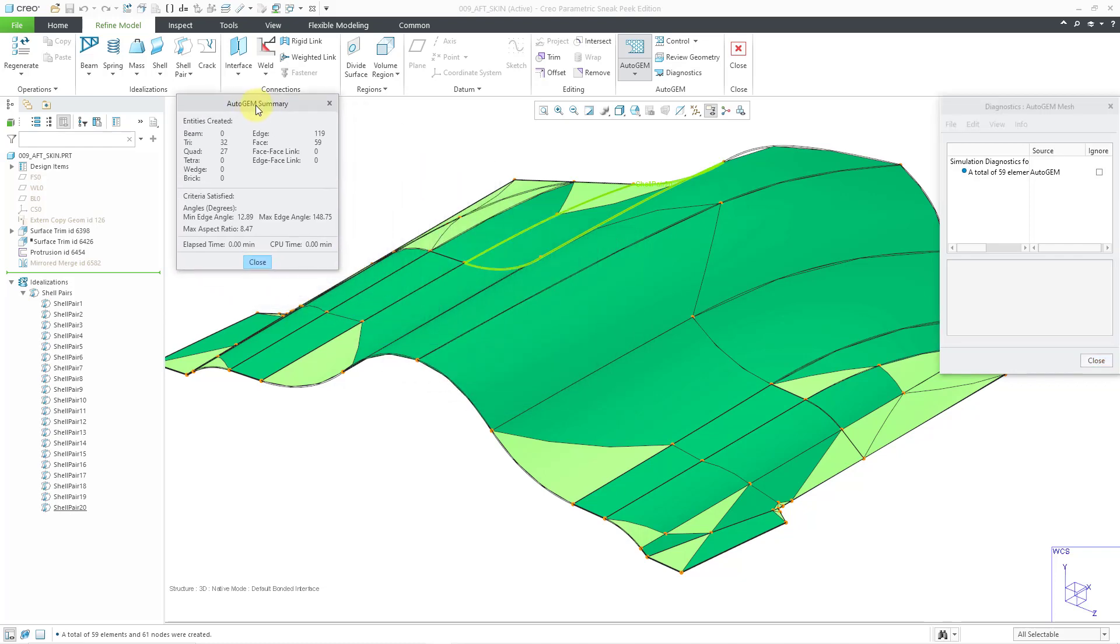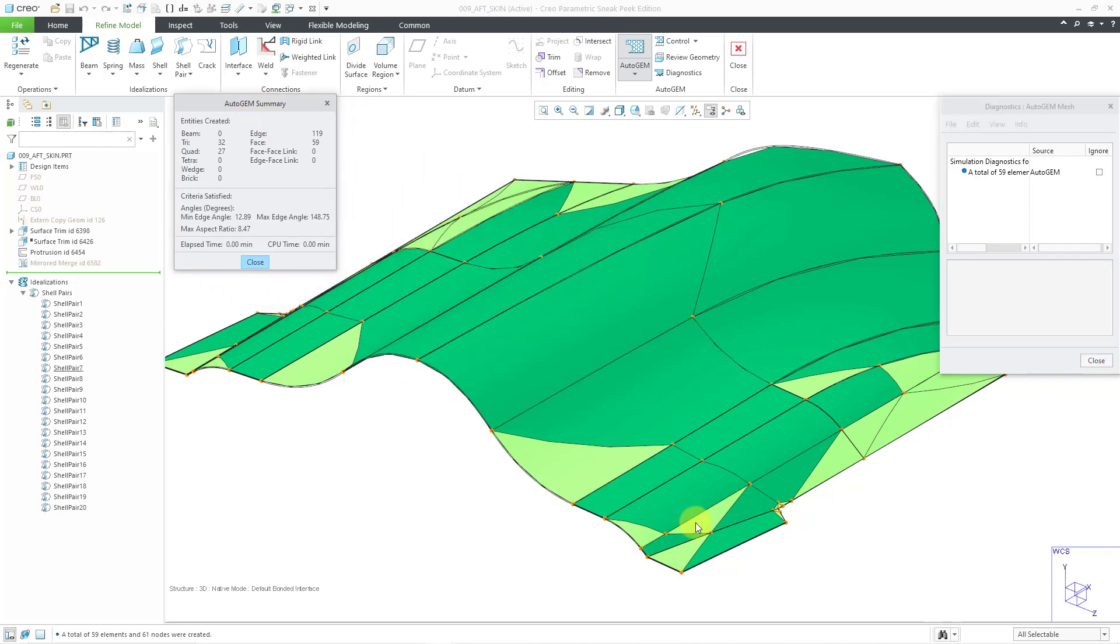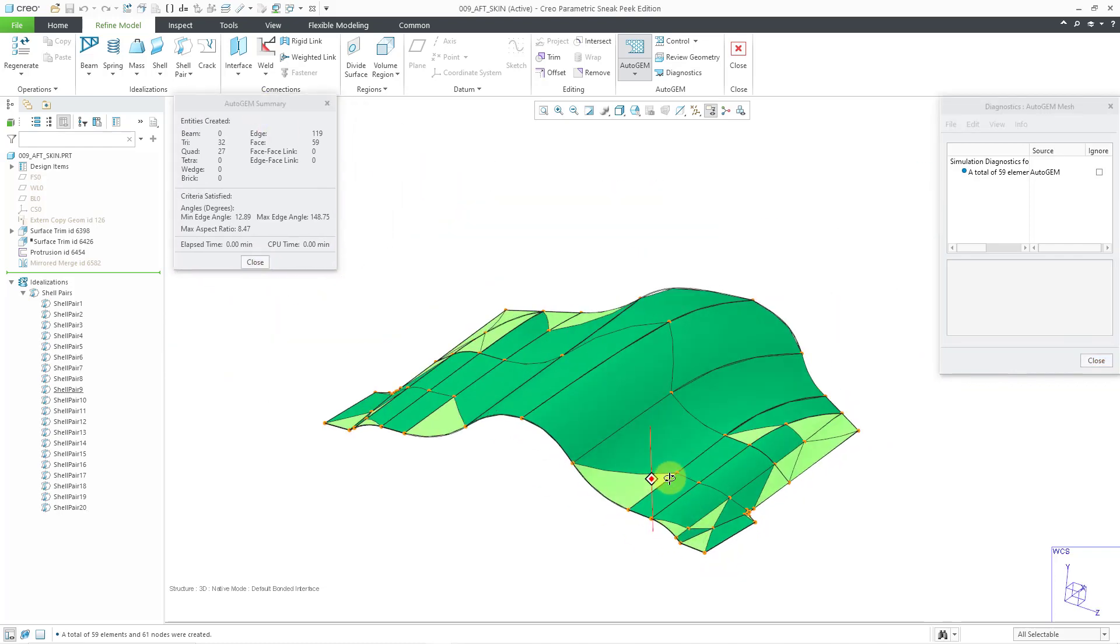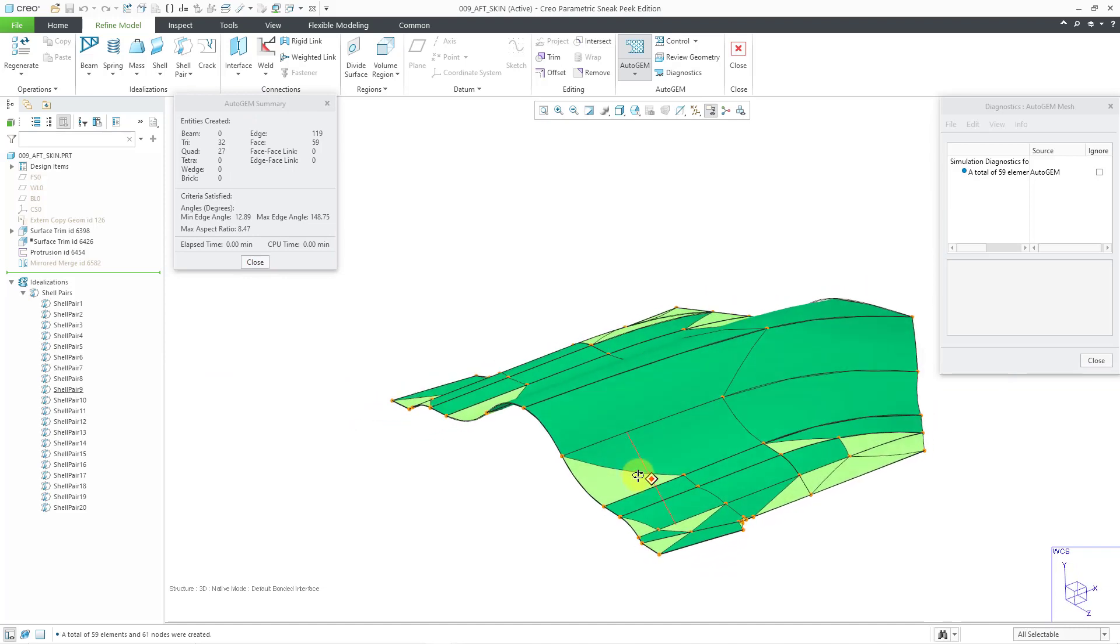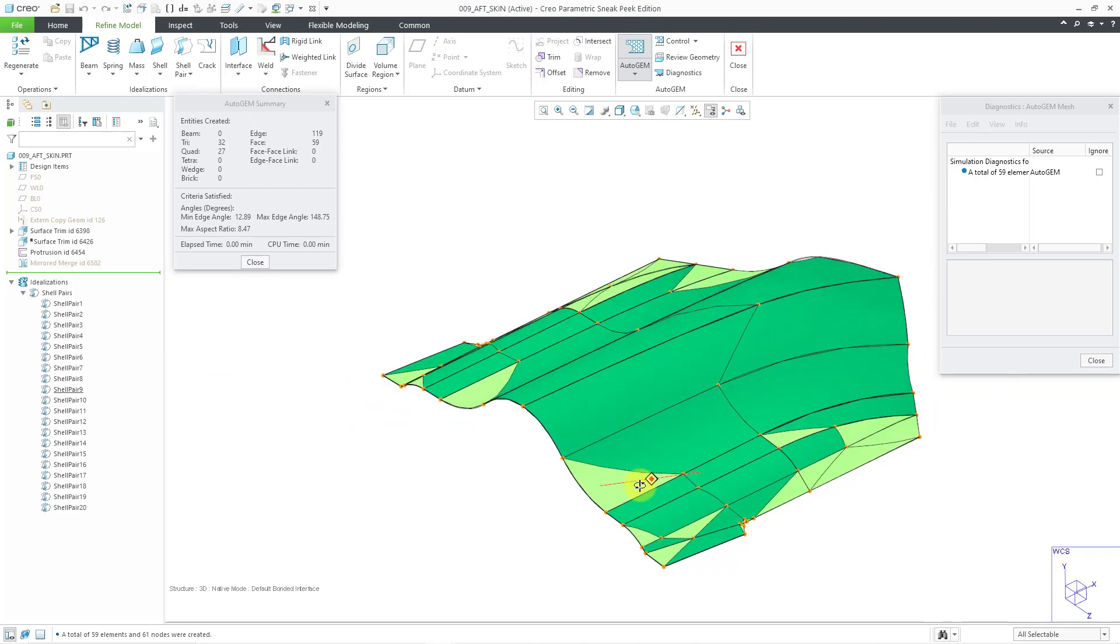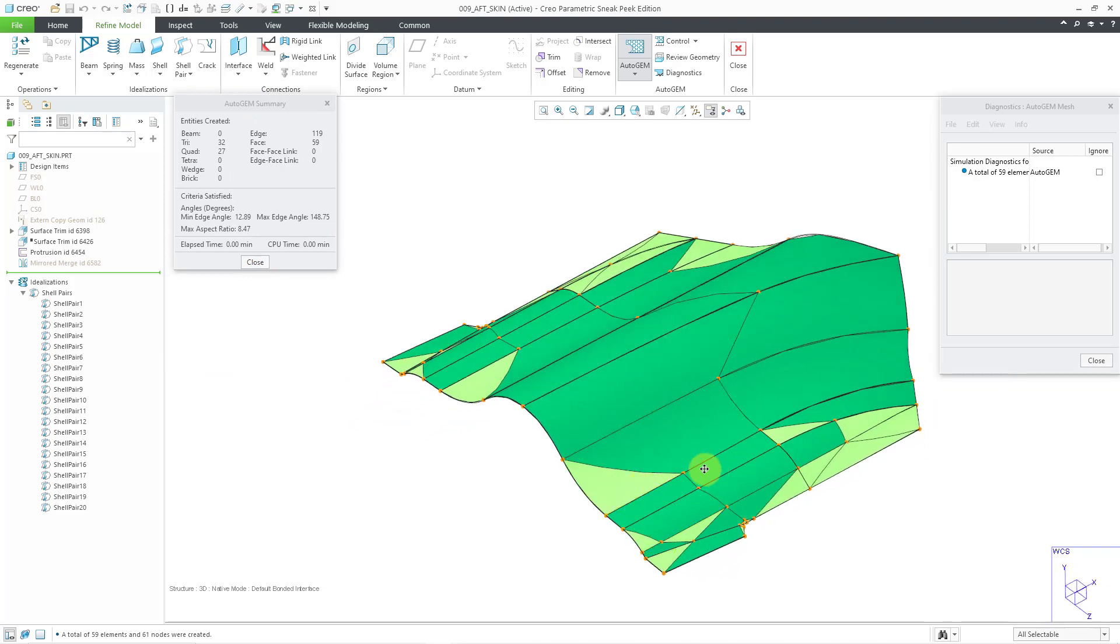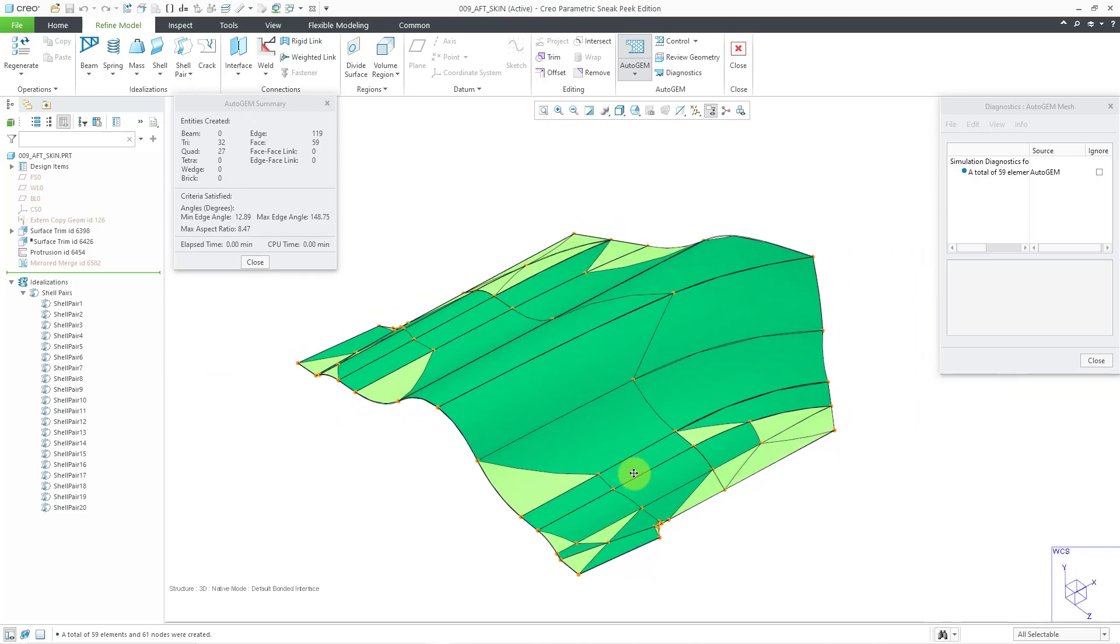Let's move the Summary dialog box out of the way. You can see that in this particular situation, the mesh is extremely crude. It only generated a total of 59 elements—32 tris and 27 quads.